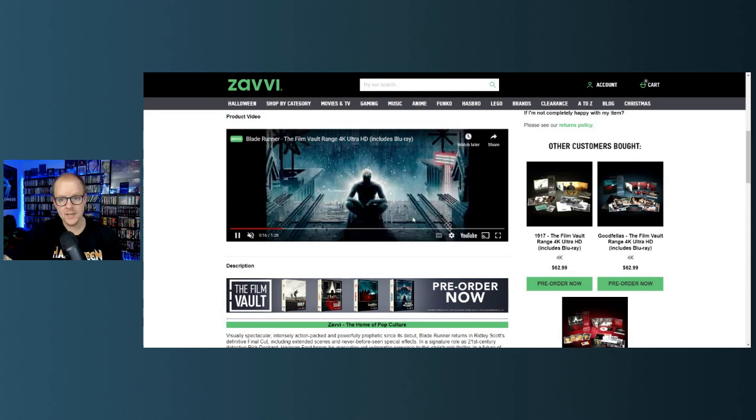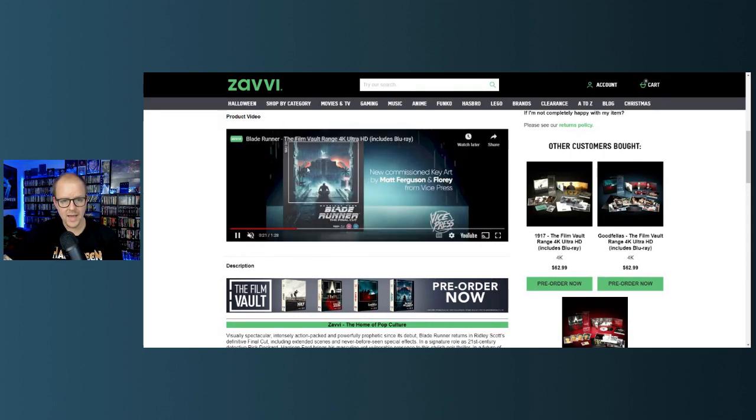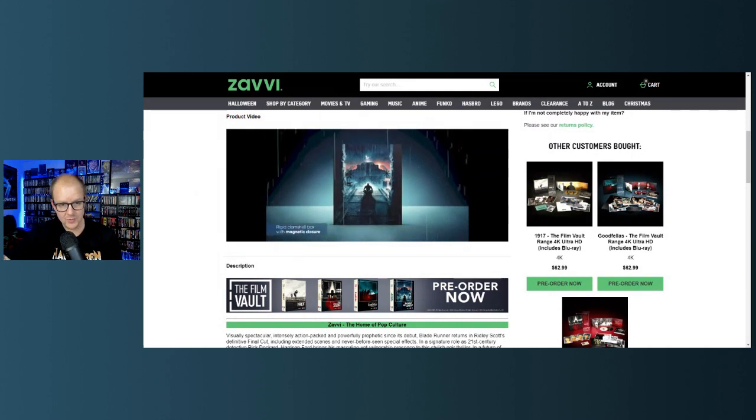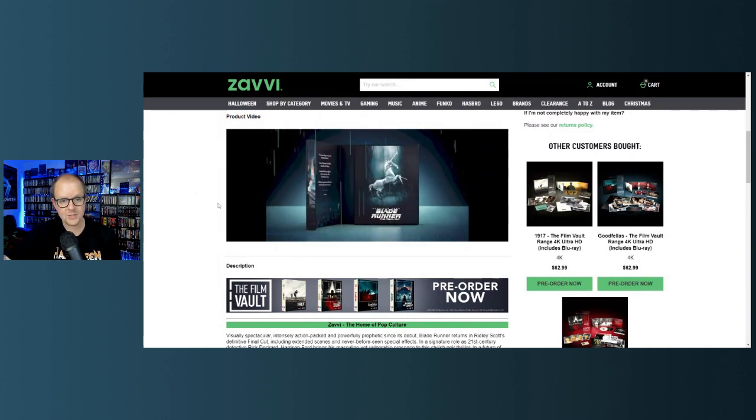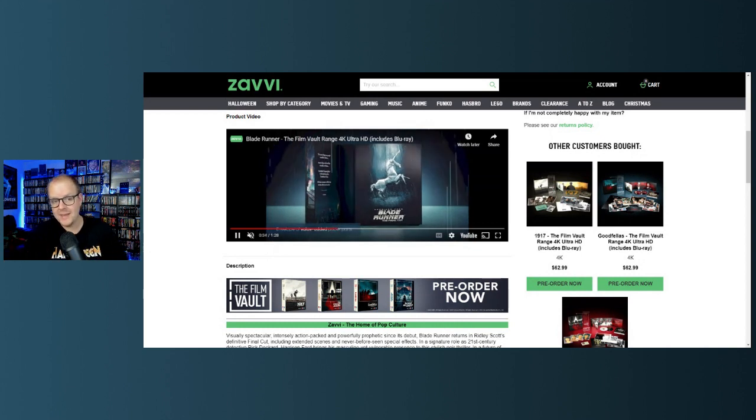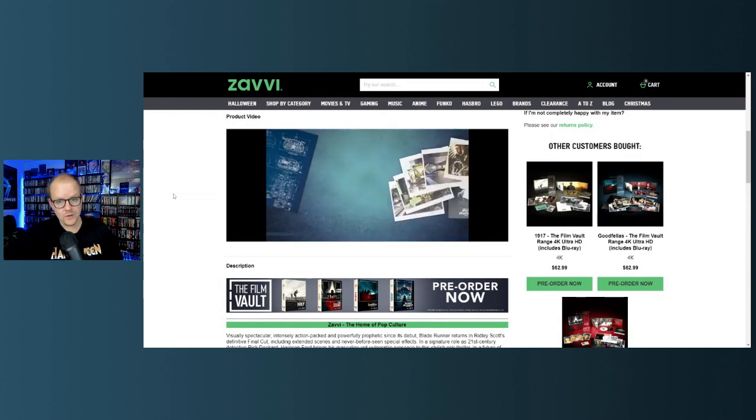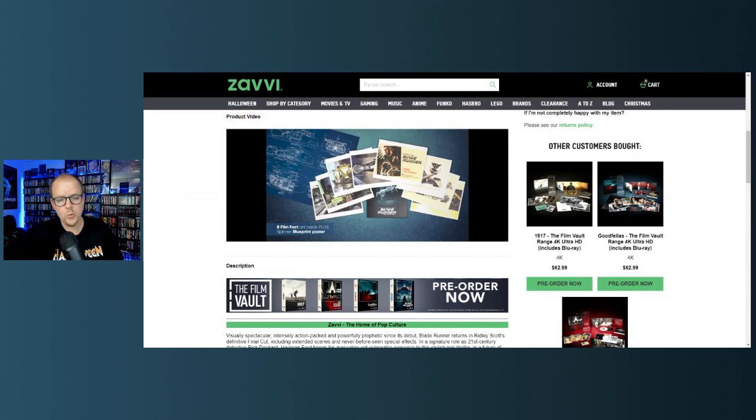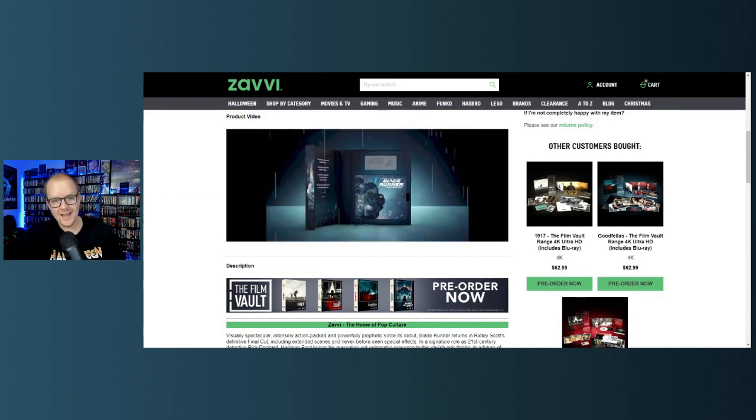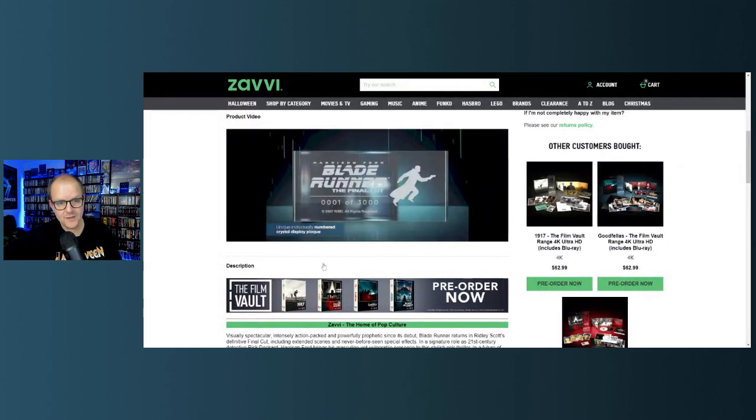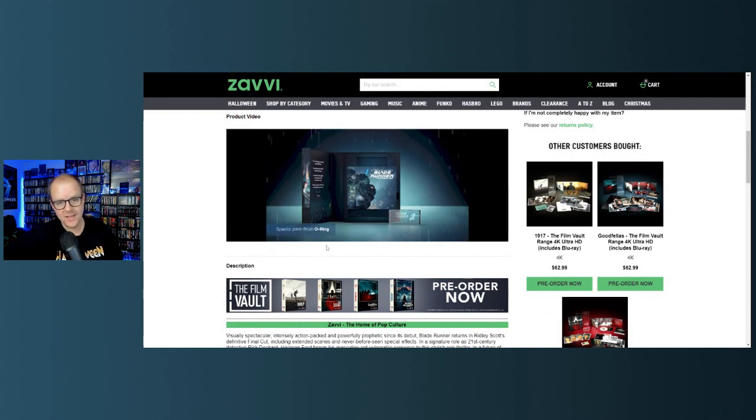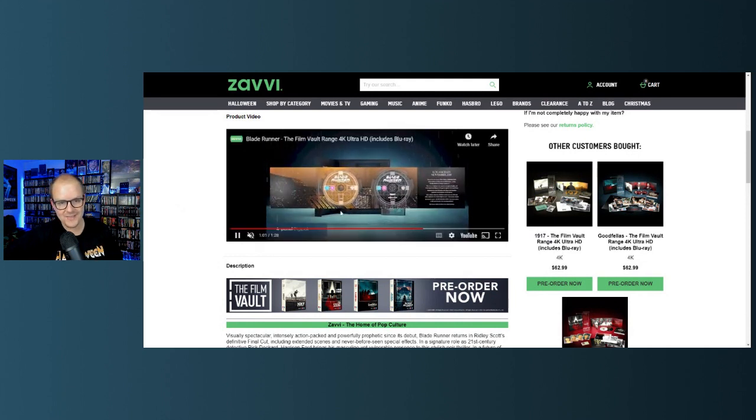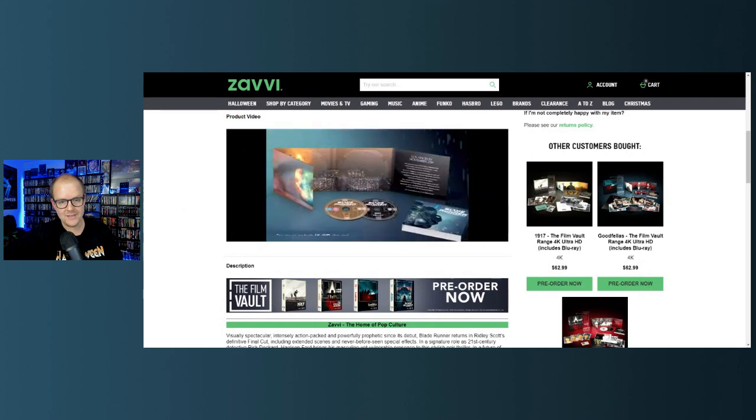These are a little different. They got newly commissioned artwork. They actually have a slip cover on them, which is pretty damn cool, with rigid clamshell box with magnetic case. These are kind of like the Vinegar Syndrome magnet cases. So very cool. Envelope, eight film fact art cards plus spinner blueprint poster. These are nice, look at this individually numbered crystal display plaque.